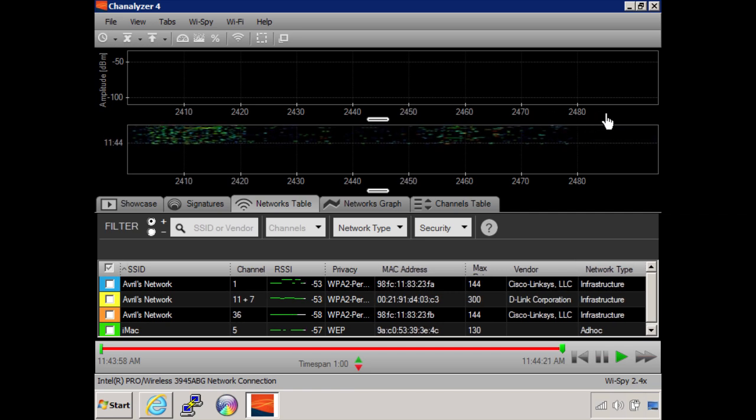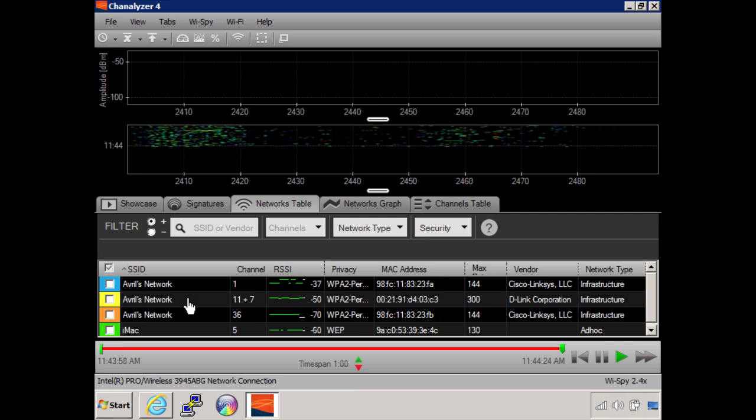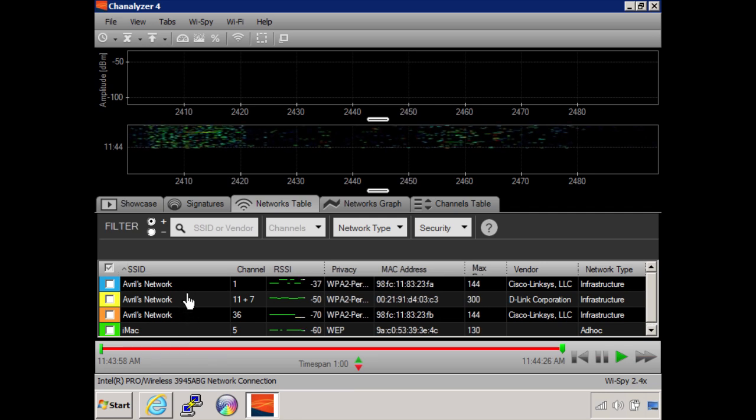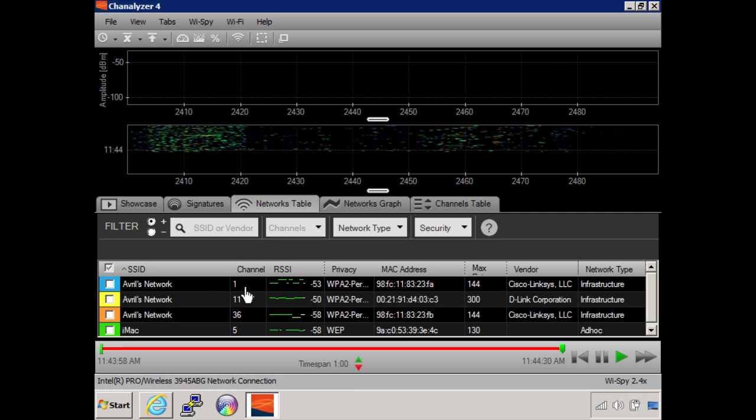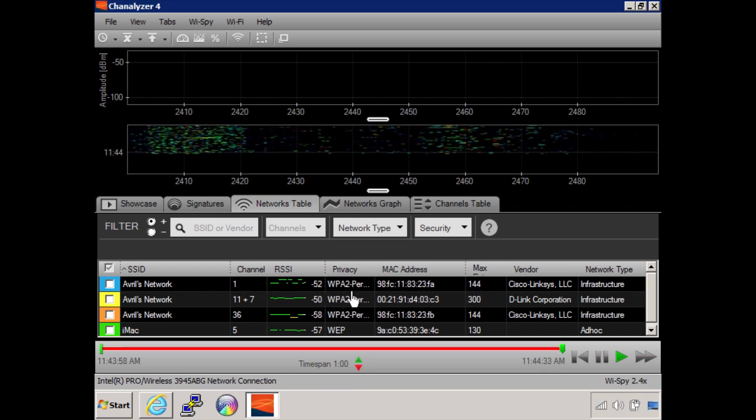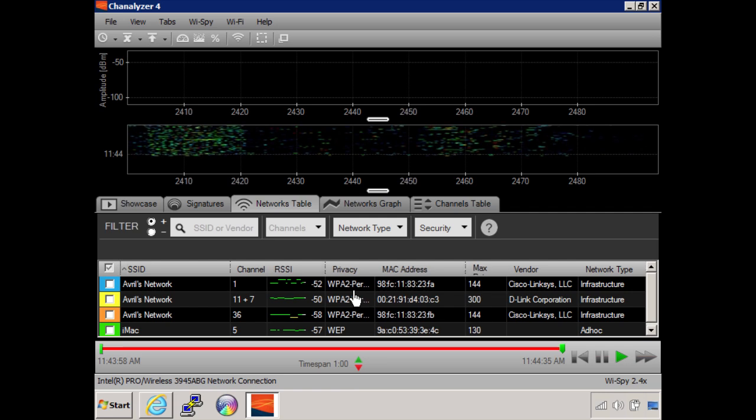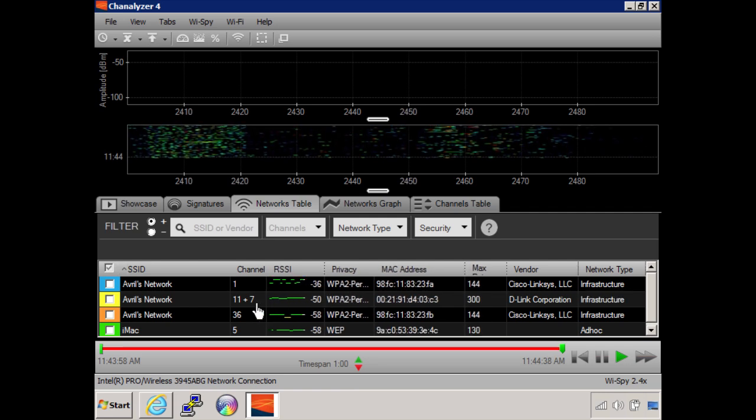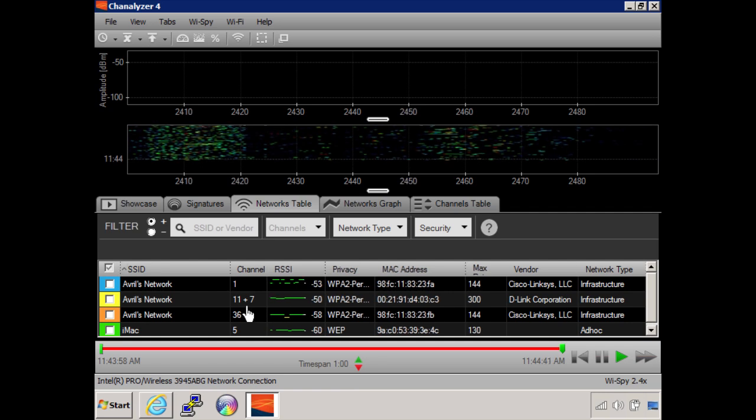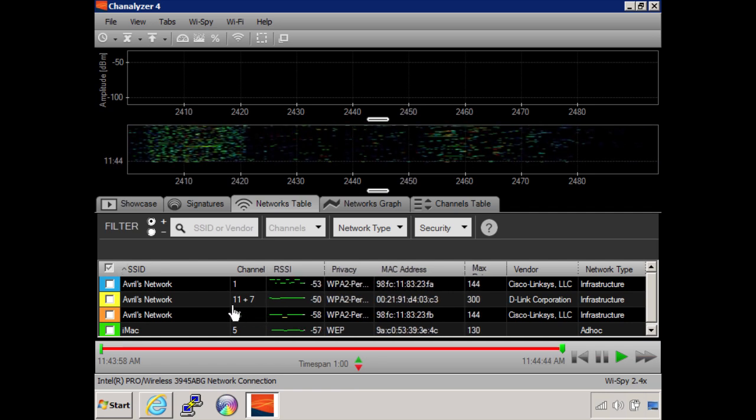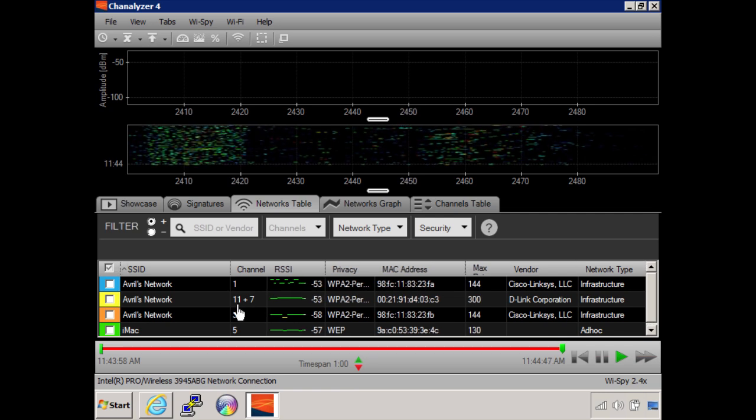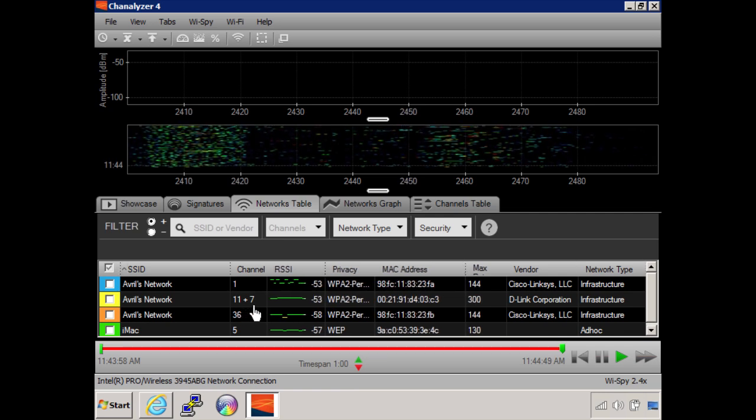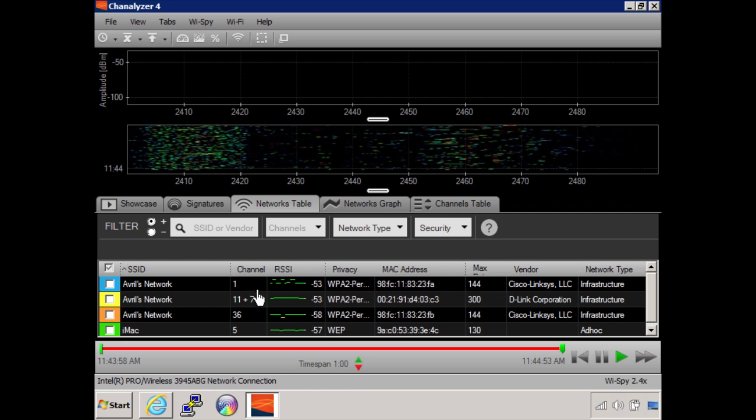Down here you can see the actual networks that it's discovering. Here's Avril's network - I have one access point on channel 1 with WPA2 security. I've got a second access point, an 802.11n operating on a 40 megahertz channel across channel 11 as the primary and channel 7 as the secondary. So whereas this is a 20 megahertz channel, this one is a 40 megahertz channel.